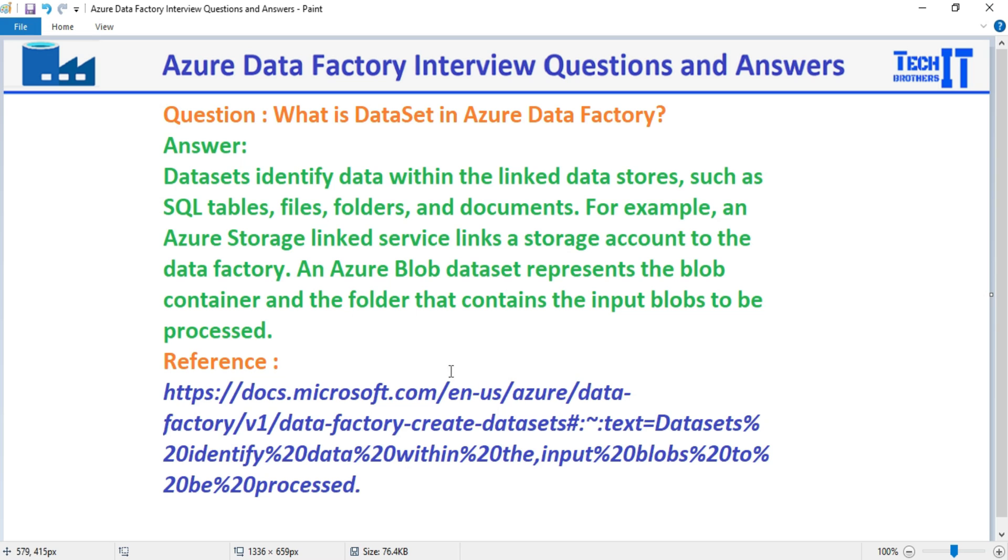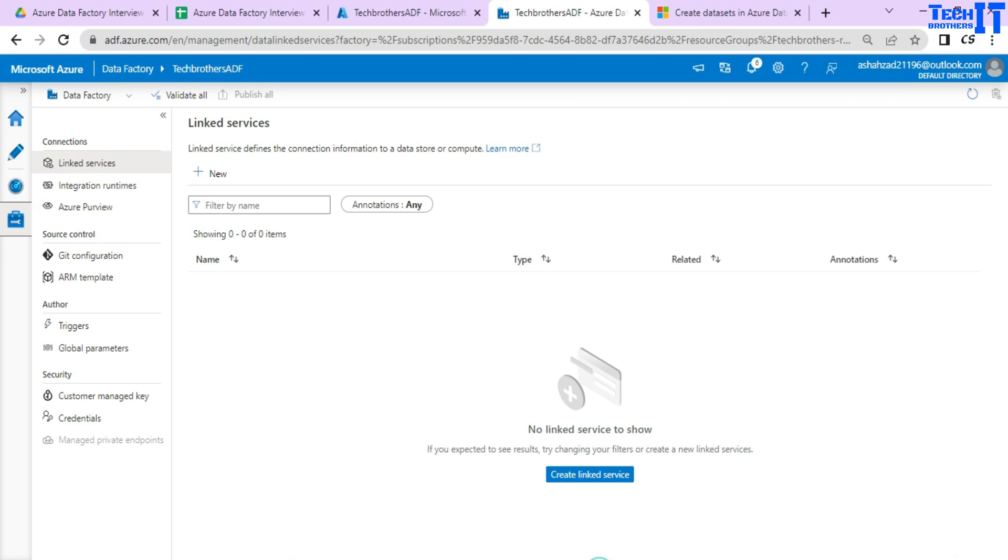Let's go ahead and take a look. Here we have Azure Data Factory Studio, and first of all we go to the linked services. So there are multiple ways that you can proceed with this.